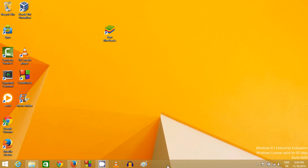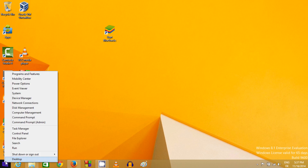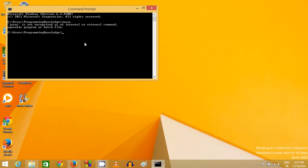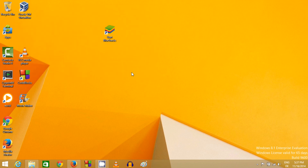In this video I'm going to show you how you can install Java on your Windows 8 or Windows 8.1 operating system. First of all, to check whether Java is installed, go to the Windows button, right-click it, and open Command Prompt. In here just type 'javac' and press Enter. If you see that 'javac' is not recognized, then Java is most probably not installed on your system.